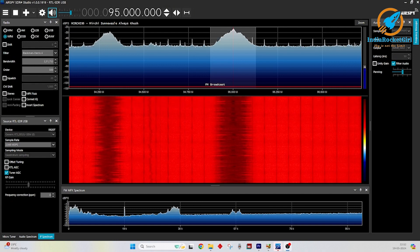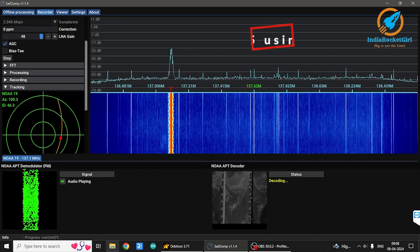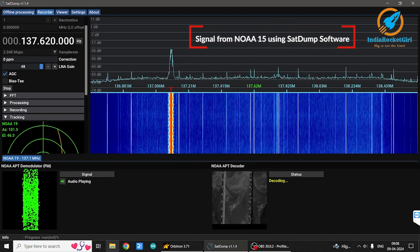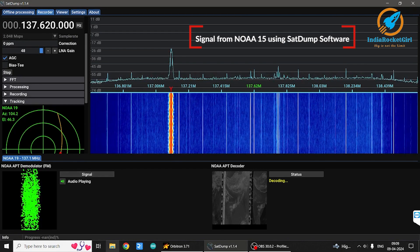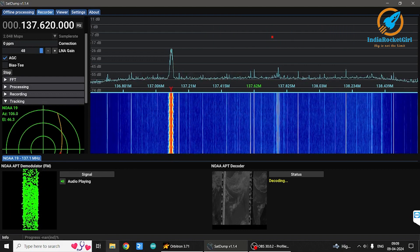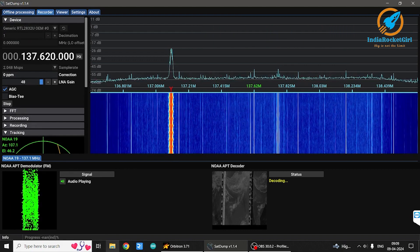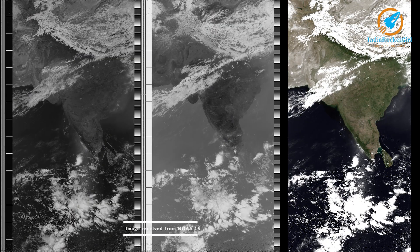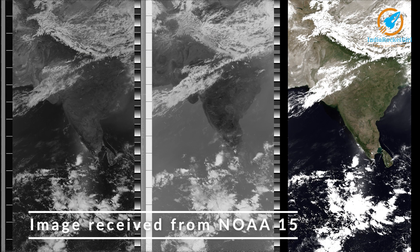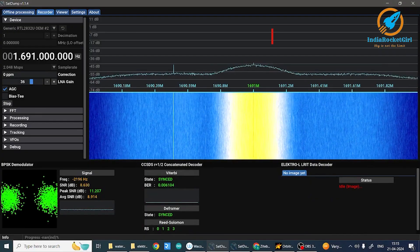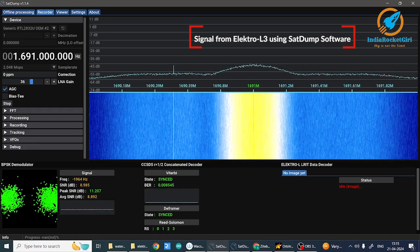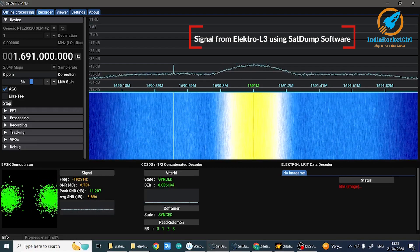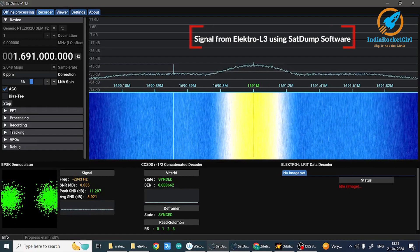In the next video, I am going to talk about how to install this open source software. I am using this RTL-SDR to receive images from weather satellites. This audio is received from a NOAA weather satellite where the frequency of operation is 137 MHz. Similarly, I have received images from the Electro-L3 satellite, which is in geostationary orbit, at a frequency of operation of 1.691 GHz.